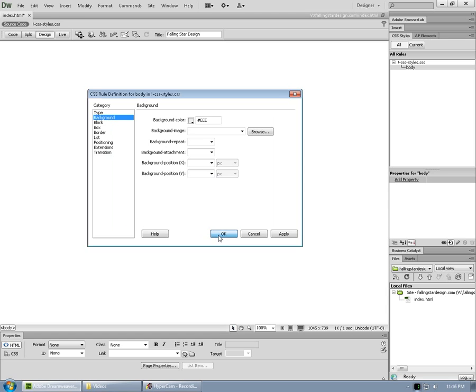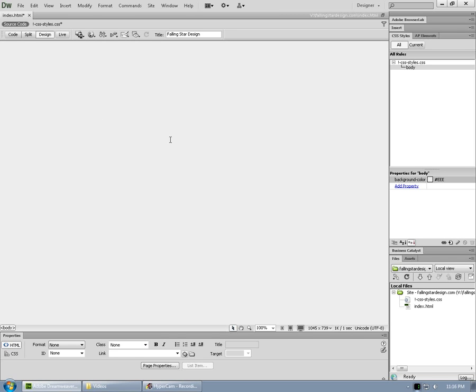Click OK once more. And you'll see this is now the background color for my document. Now, let's give the page some structure.